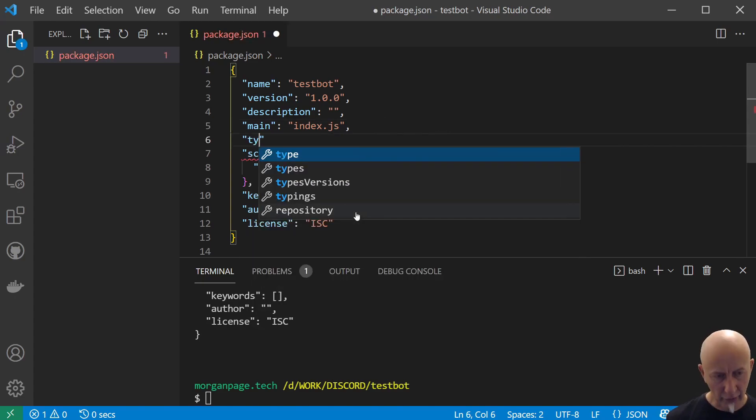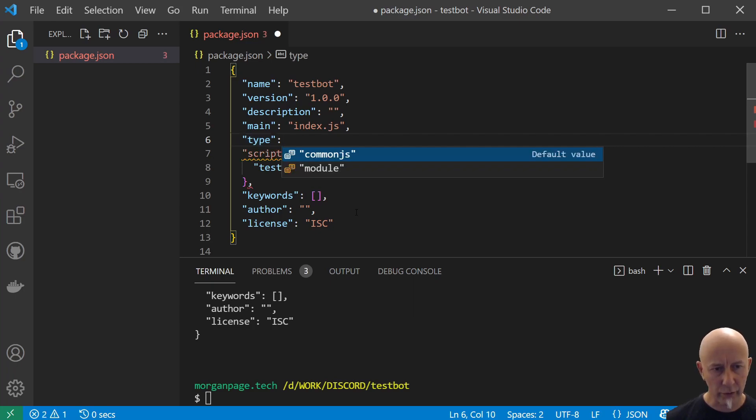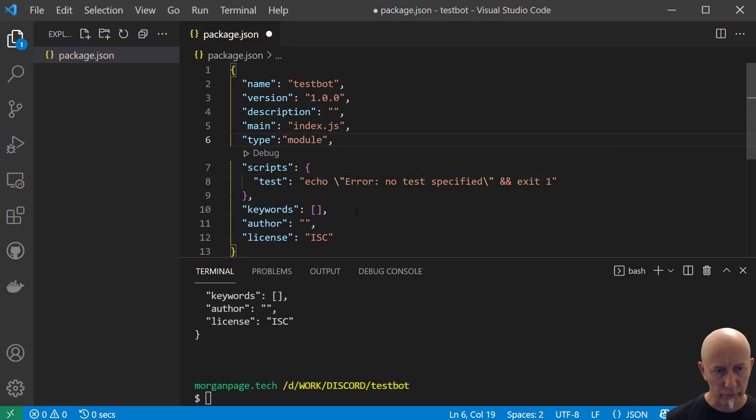Tell Node that we're going to use ES6 modules, so we do type and module like so.